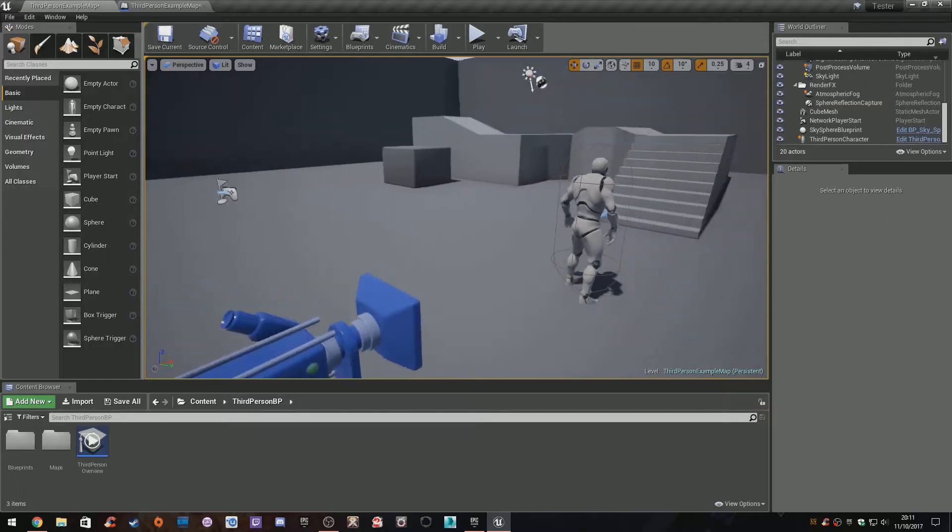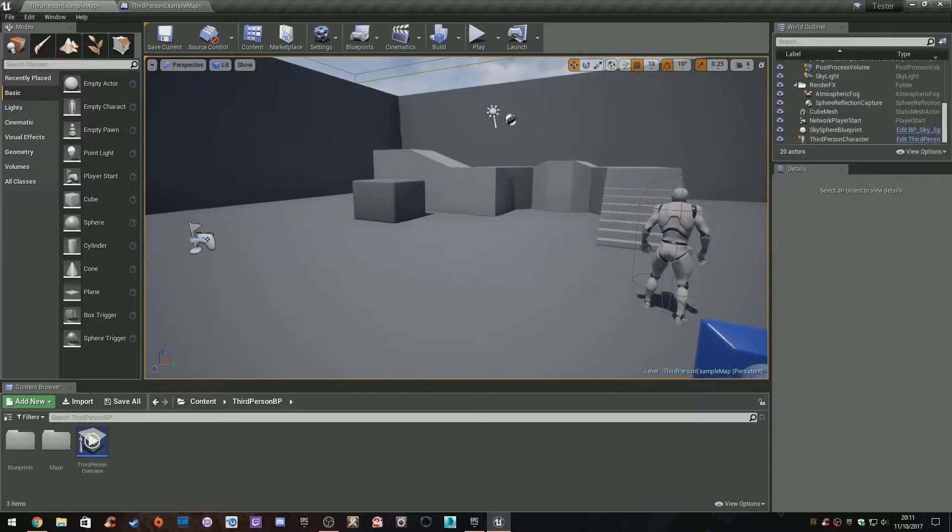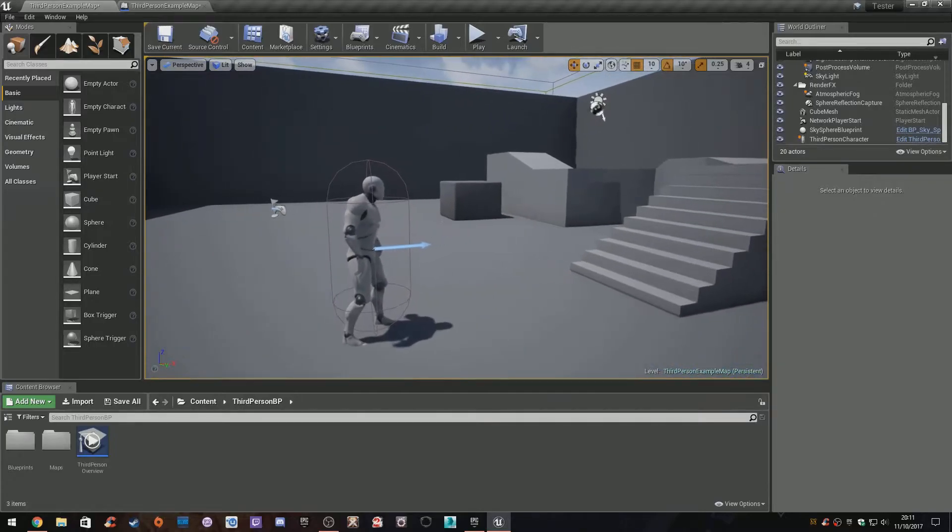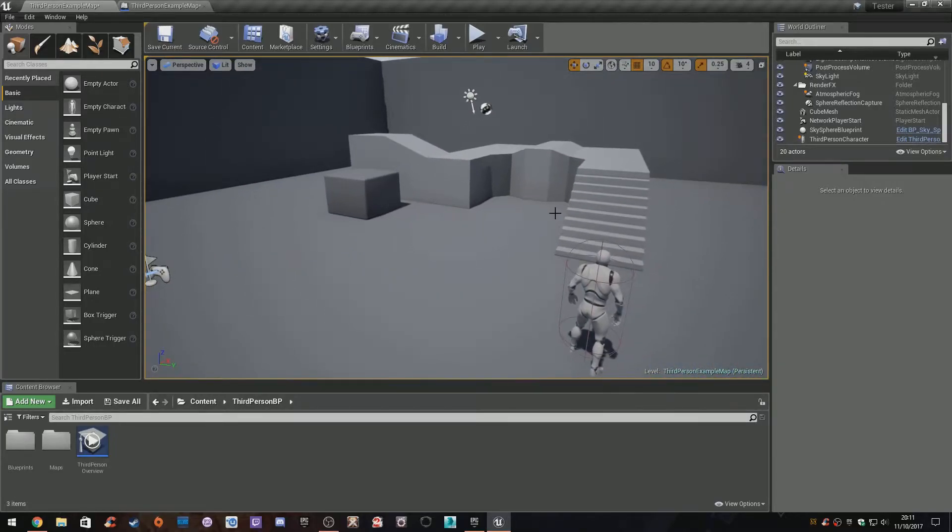We're going to make things like something that restarts the level, making objects appear and disappear, and maybe a teleporter or something like that. We'll see what happens.